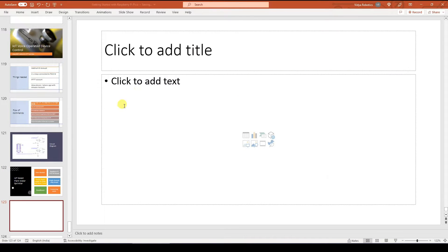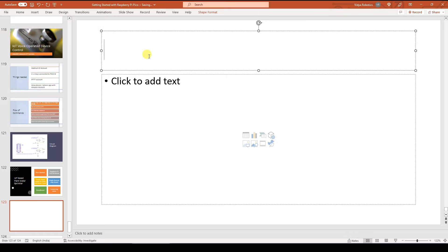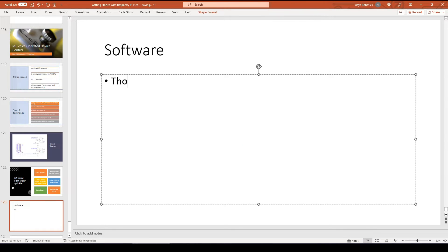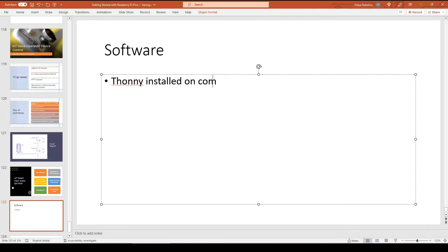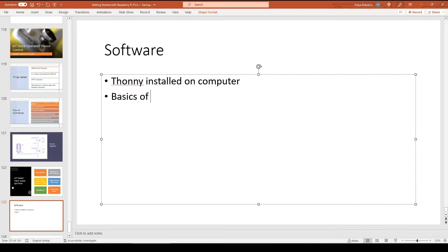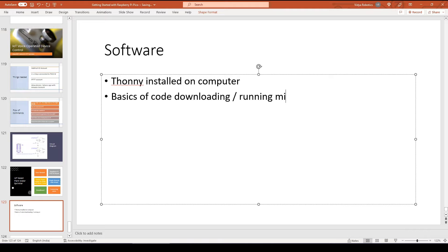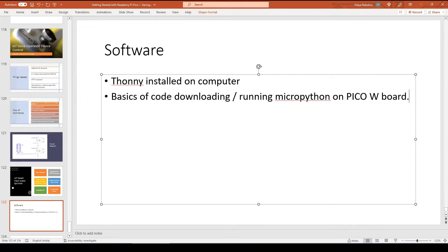And on the software side, what you are going to need is this. So you need Thonny installed on your computer and you must know the basics of code downloading or running Micro Python on Pico W board. If not, you can refer to a previous video in this playlist and you can take a look at it.